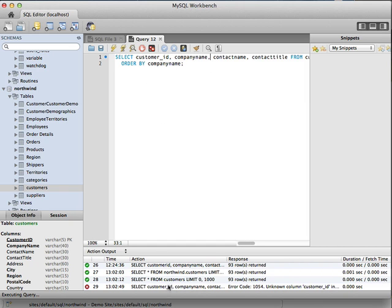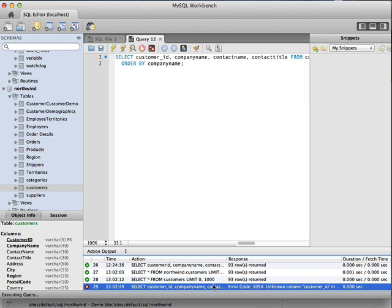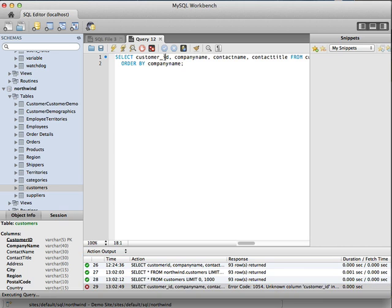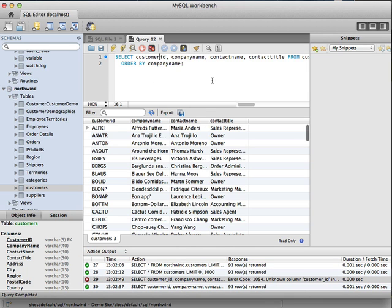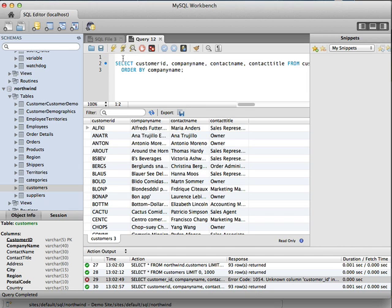So we'll just go ahead and query those. So it looks like I have a typo here. Customer ID does not have an underscore in it. We'll fix that.